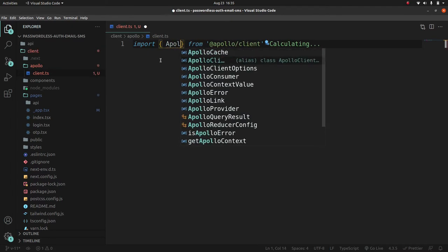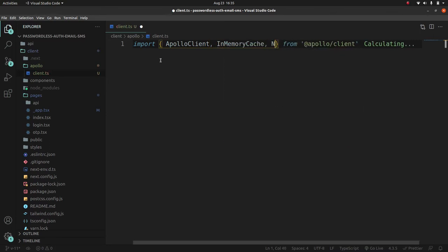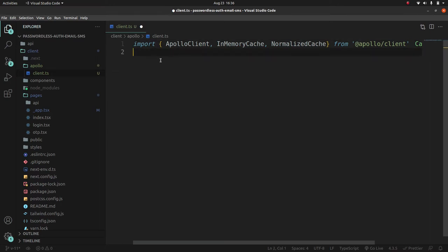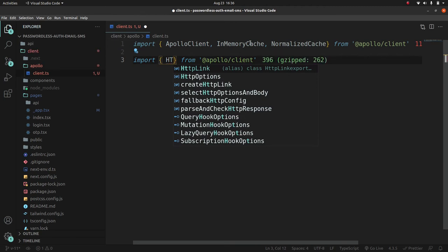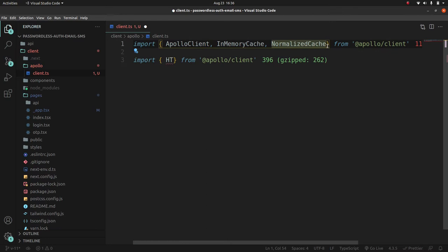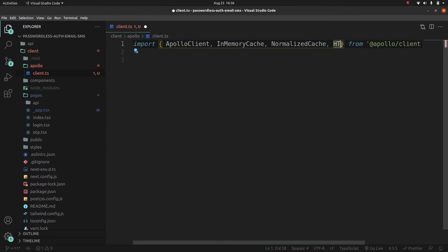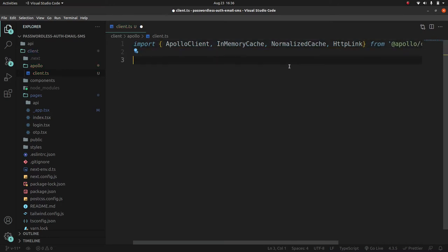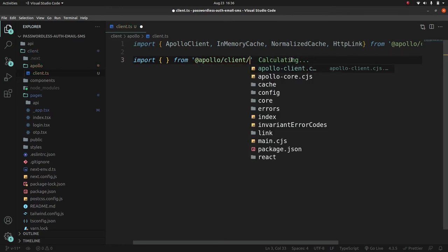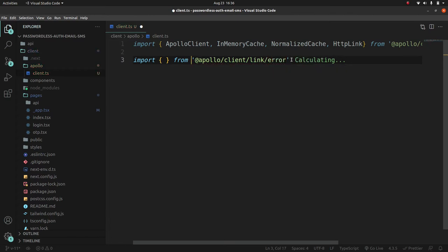We'll import ApolloClient, InMemoryCache, and NormalizedCache from 'apollo/client'. Then we'll import HttpLink from 'apollo/client' as well. We'll also import onError from '@apollo/client/link/error'.